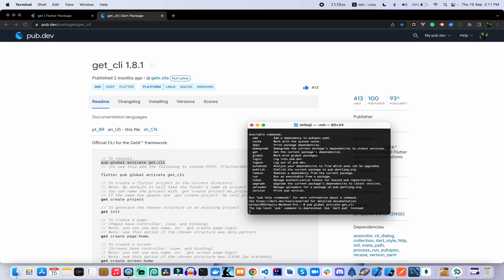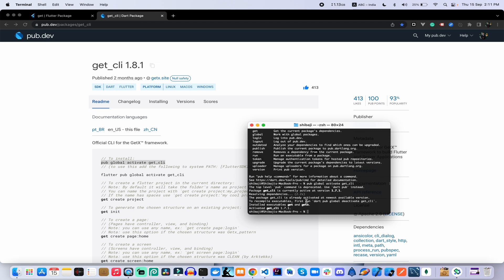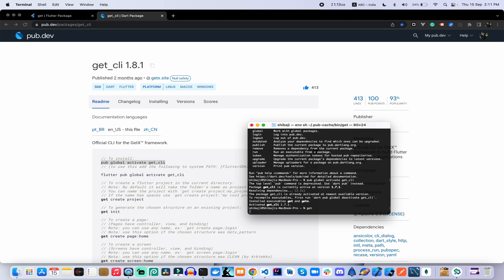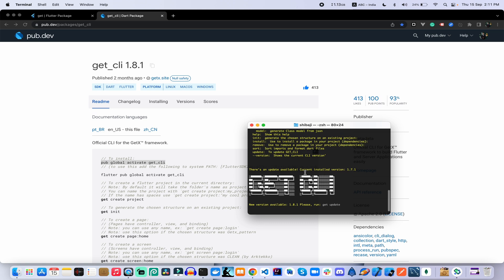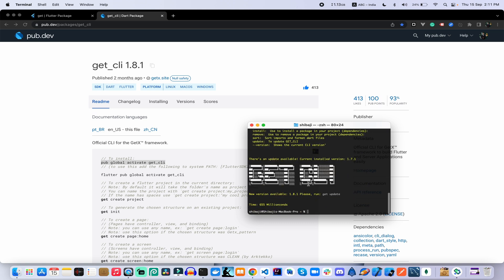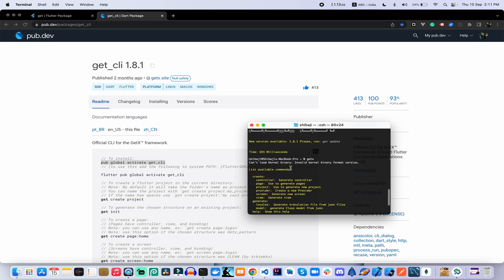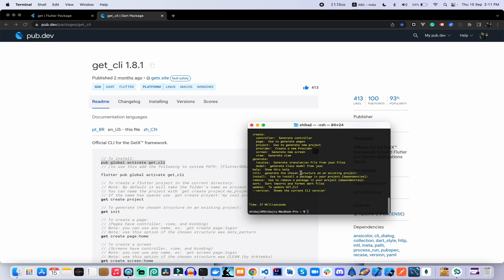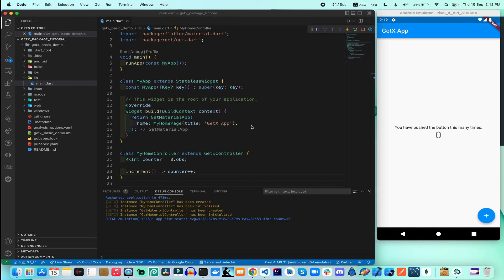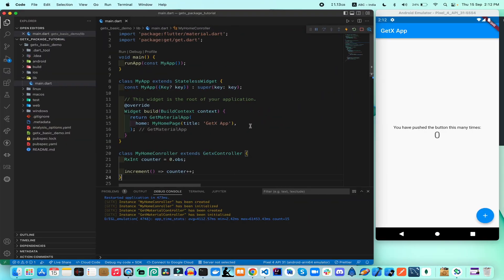Once you run the install command, after installing the package you can get the GetX CLI available. You can use it as `get` or `getx` — both are a similar process for your application development. If you want to create a new application using GetX CLI, you can create your application directly.